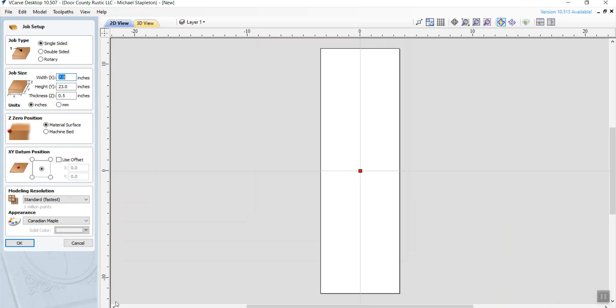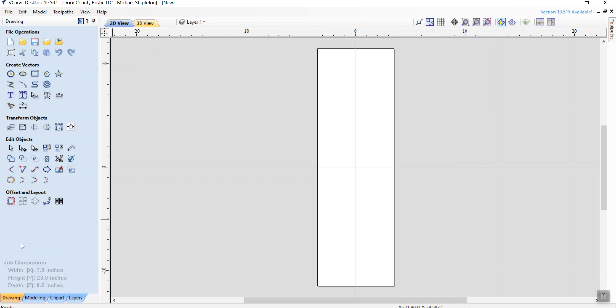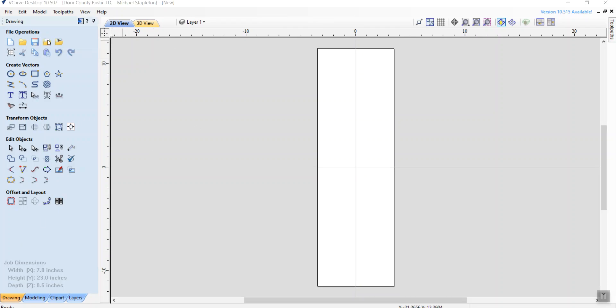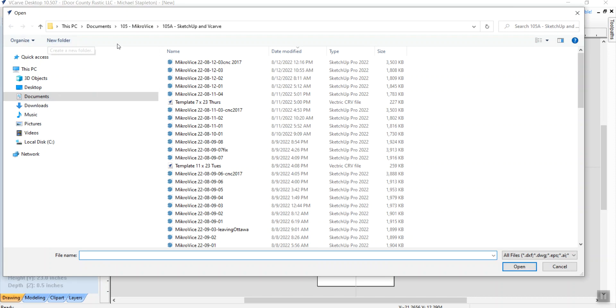I already clicked on new file. So the width of that is going to be seven inches. The height is going to be 23 and the thickness is going to be 0.5. So really right now it's just a bare screen. I'm going to say okay. Now I can go up to the icon up here, click on import vectors, and I'm going to see that file that I just saved up here. So I'm going to click on that and say okay.